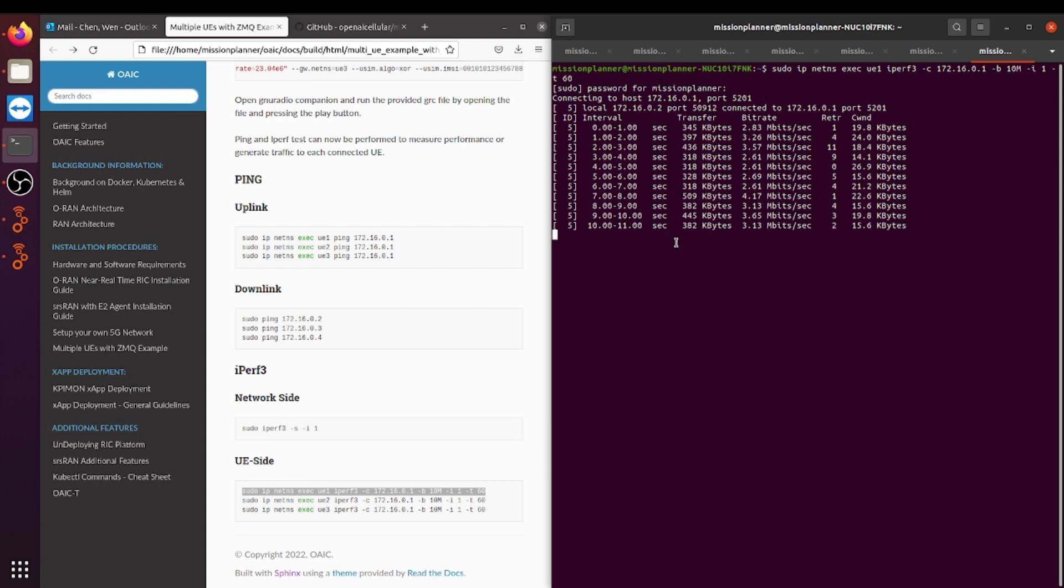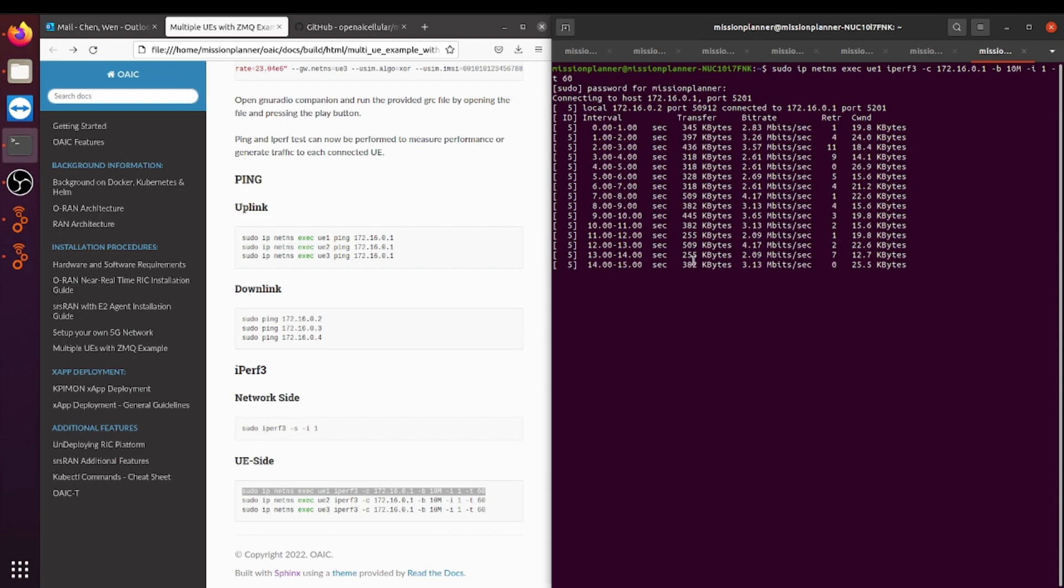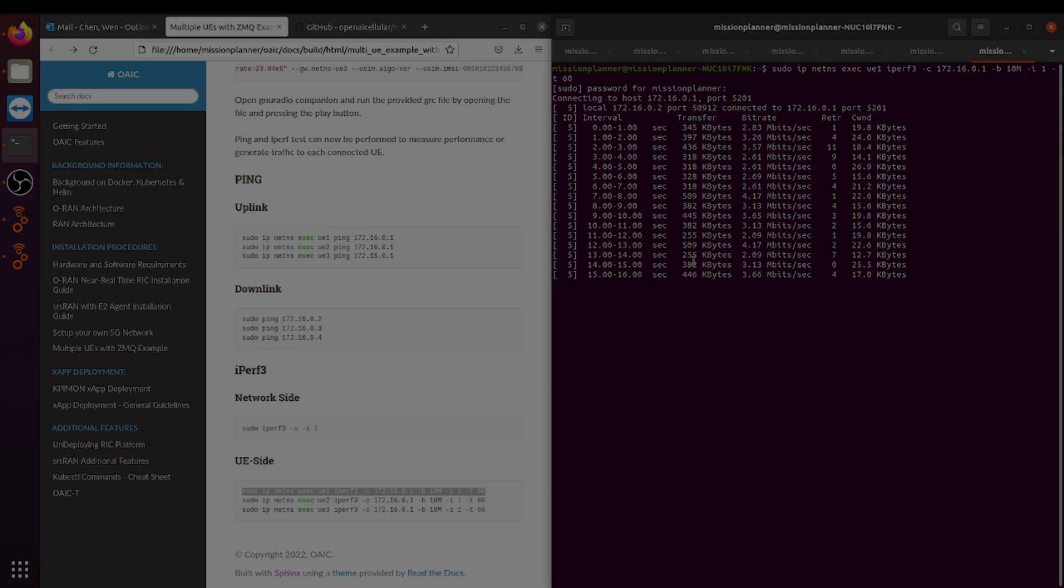And there you have it. This is a tutorial on how to set up multiple UEs with ZMQ. Thank you.